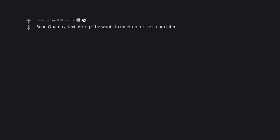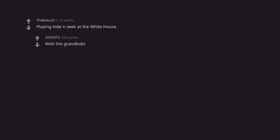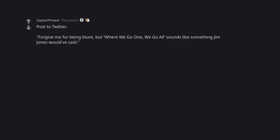Crank call Putin. Hello, may I speak to Peter Gazzina? Send Obama a text asking if he wants to meet up for ice cream later. You wanna go bowling, cousin? Playing hide and seek at the White House with the grandkids. Post to Twitter. Forgive me for being blunt, but where we go one, we go all sounds like something Jim Jones would have said.